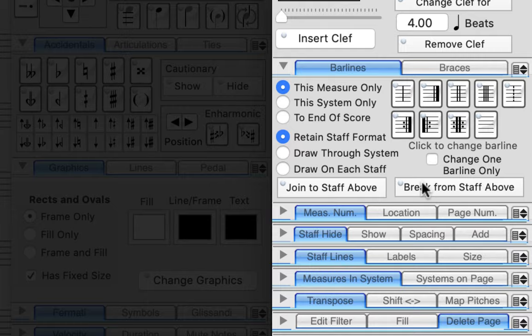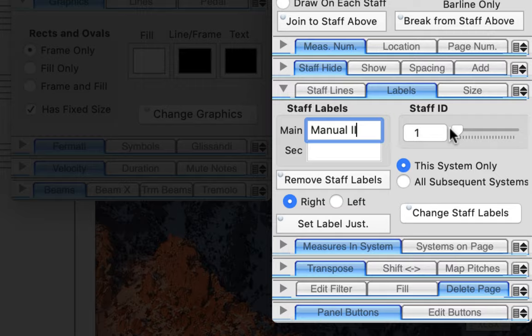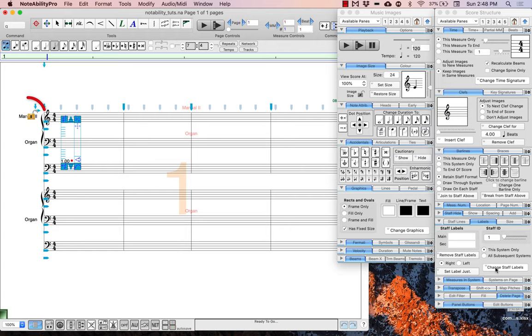Find your label tab and here in the main staff label box type manual 2 and make sure that it's on this system only, then press change staff label. You can see that the staff label changes immediately.